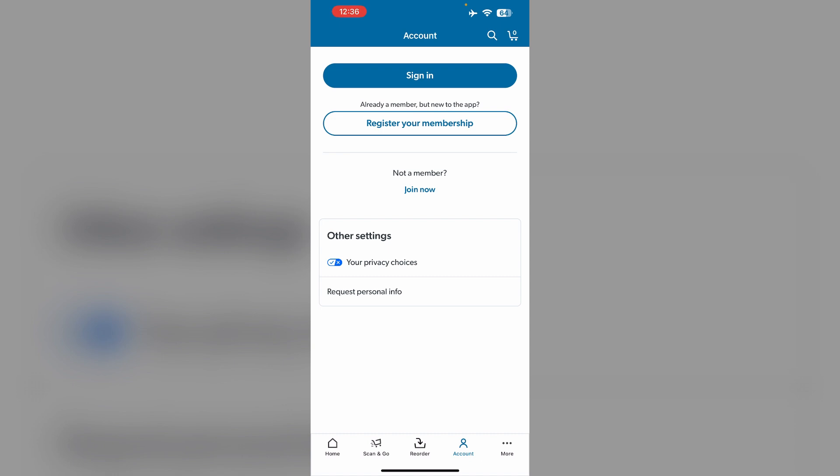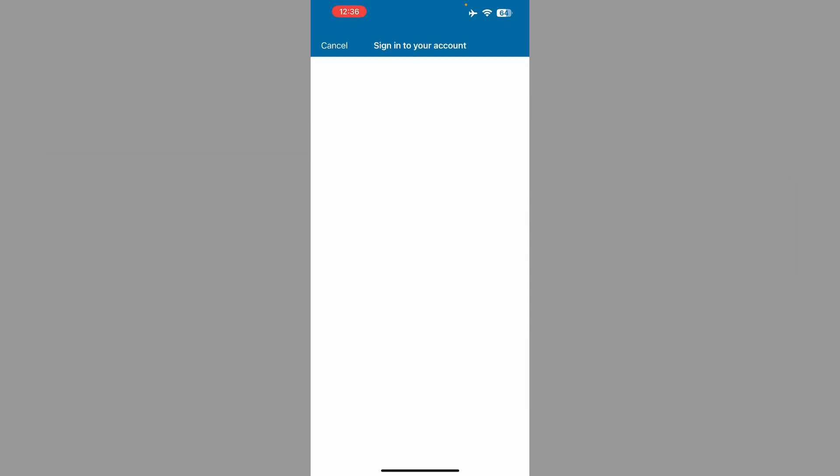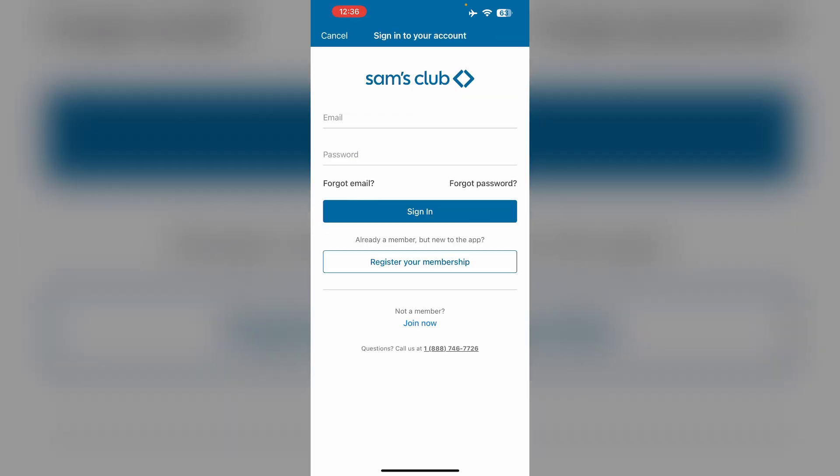Under that, sign in. Then navigate to the account information. Under the membership section, select personal information.